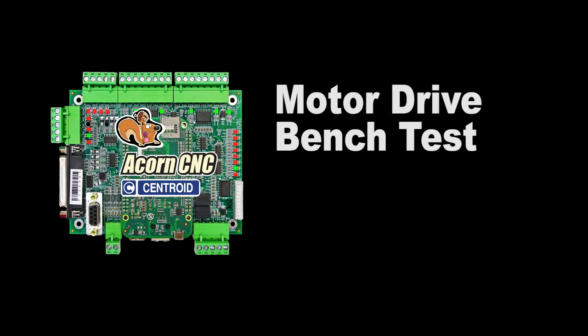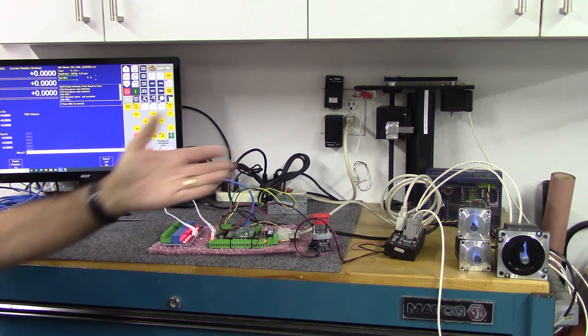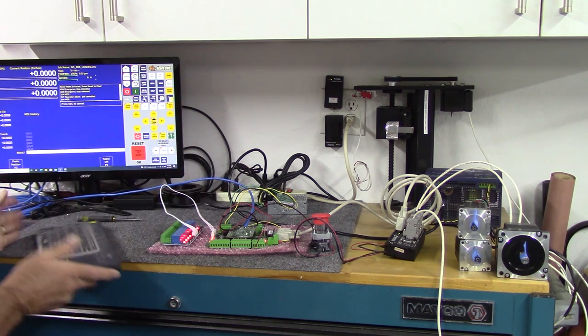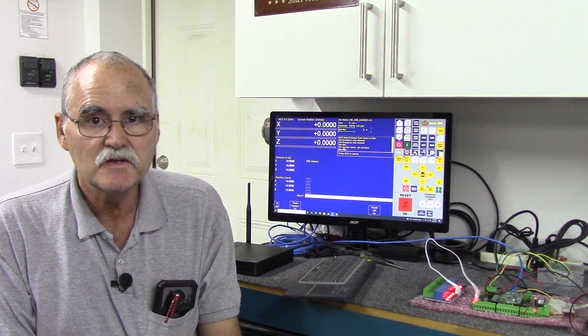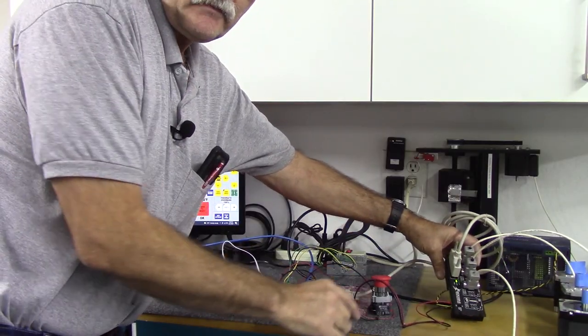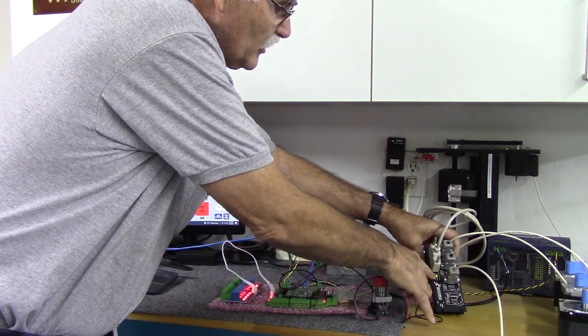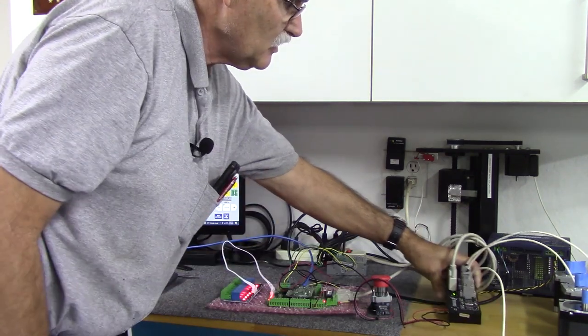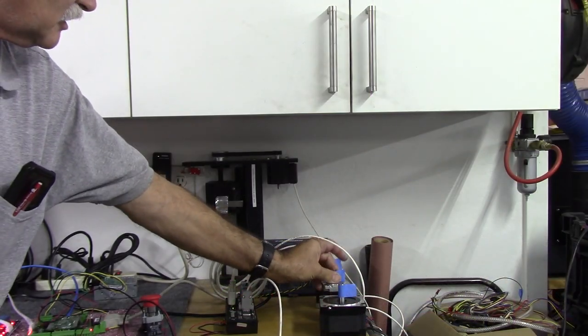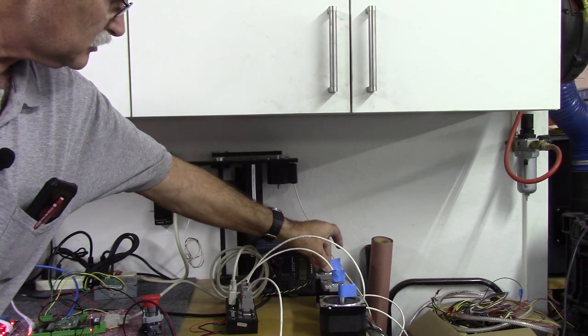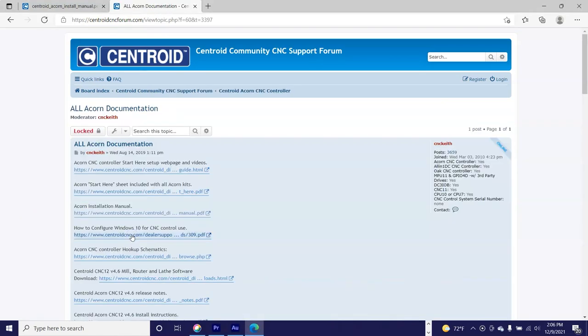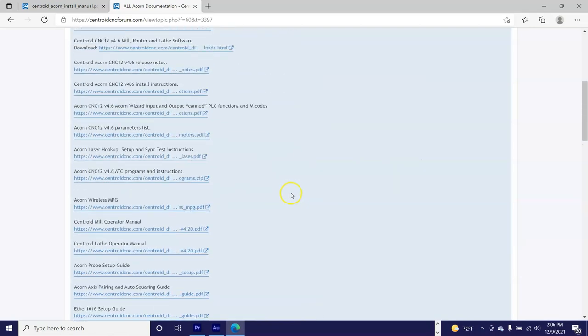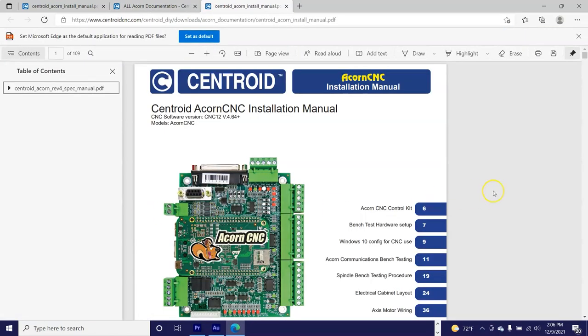Hey everyone, CNC Keith here. In this video Marty is going to show us how to bench test axis motors and drives with the Acorn CNC controller. He'll be using a Gecko Drive G540 to demonstrate with. Accompanying this video is the Acorn installation manual which is found under the all Acorn documentation thread on the Centroid Acorn CNC tech support forum.